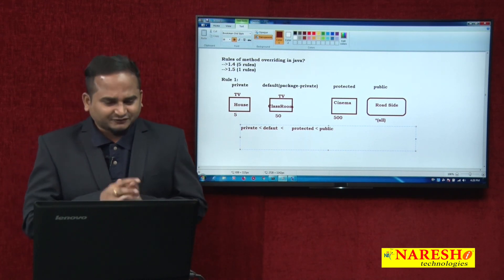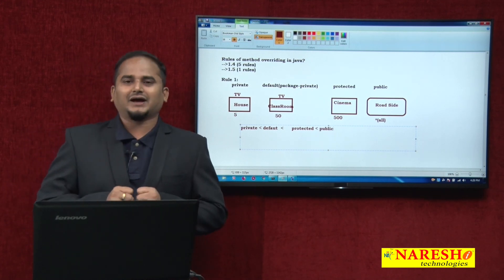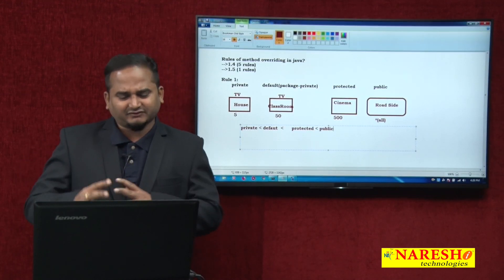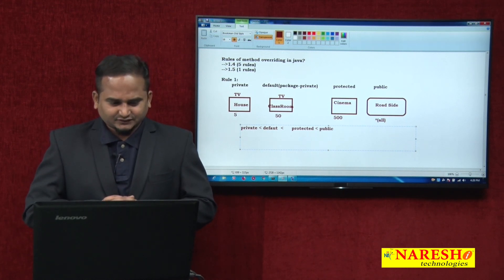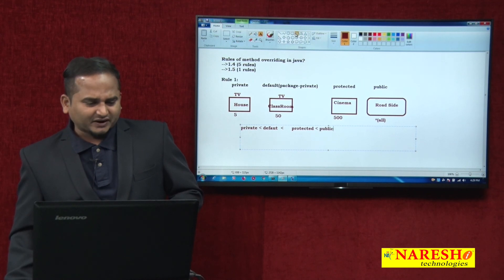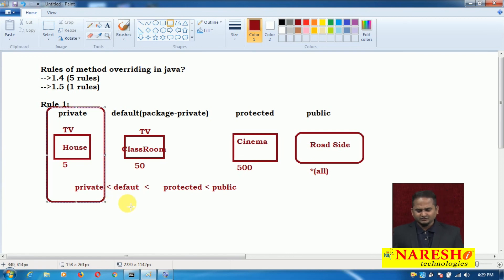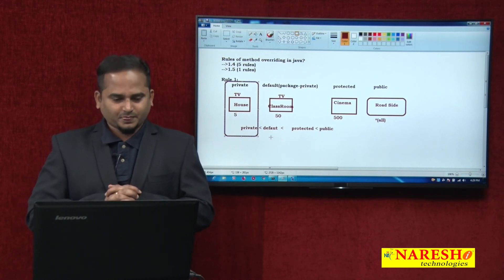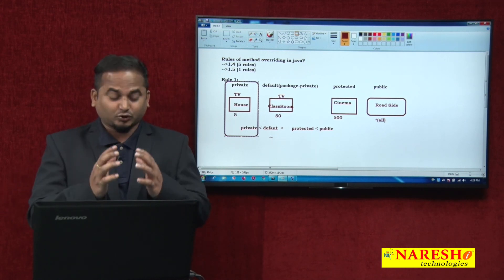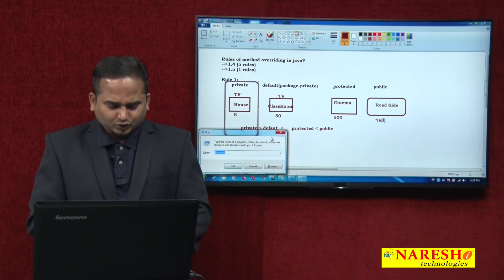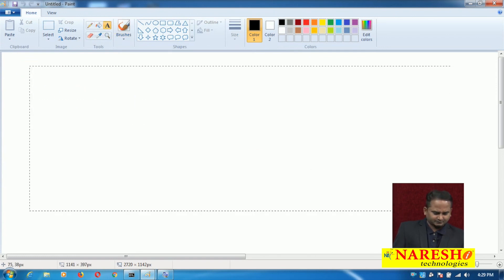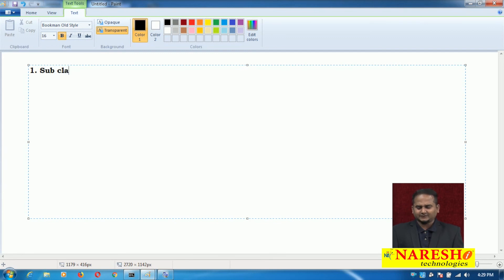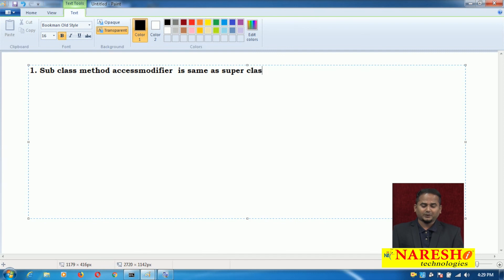To understand rule number one of method overriding, we must be aware of these four access modifiers and that accessibility increases from private to public. Now, rule number one: private data is not participated in overriding. Why private, why static, why final data are not participated in overriding — we will see in a coming video. This video's intention is only to explain the rules of method overriding.